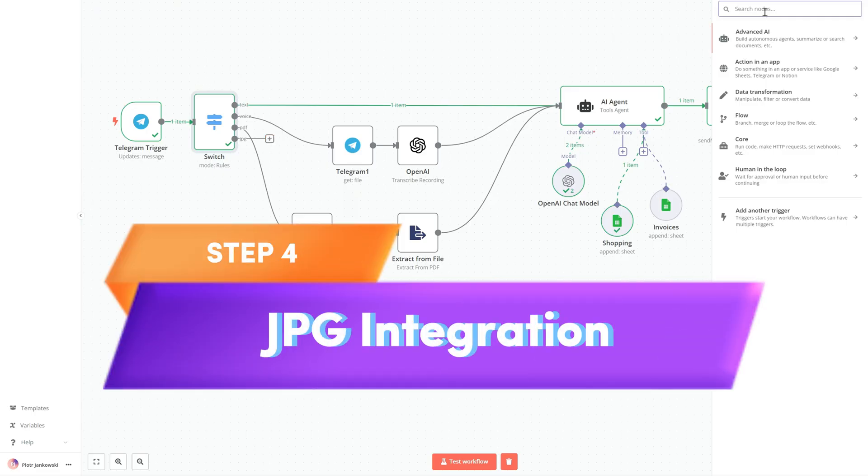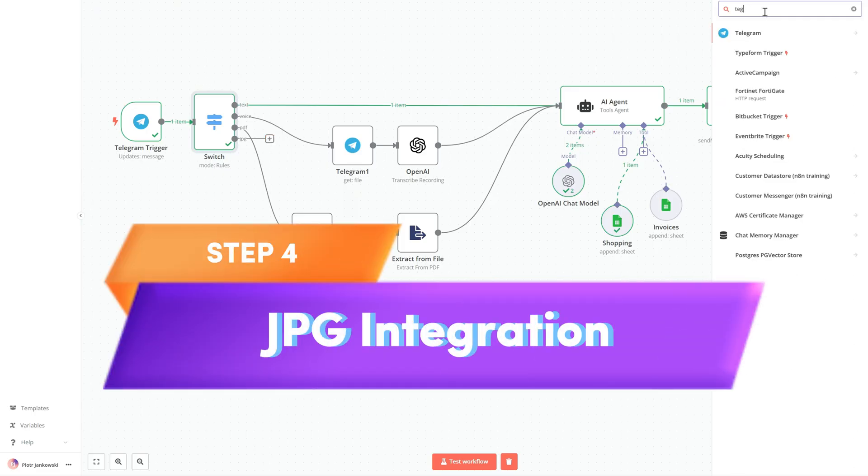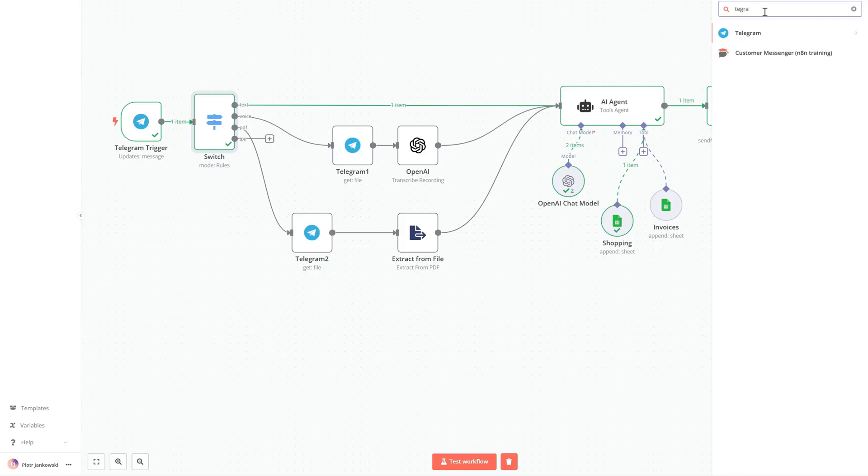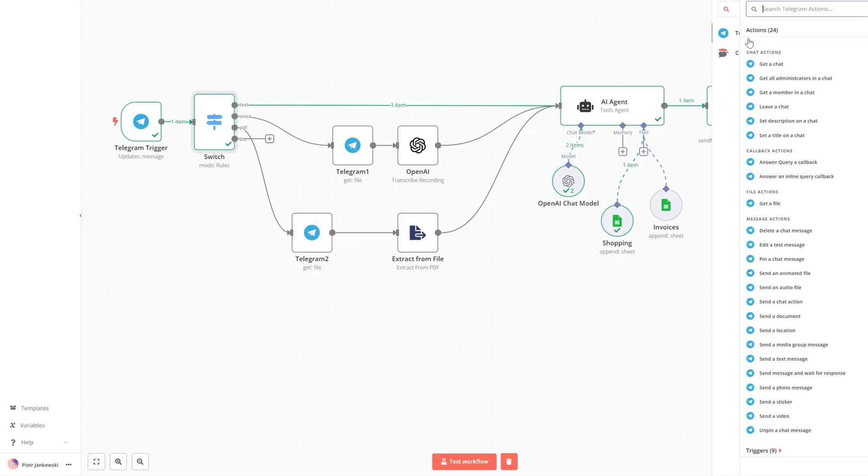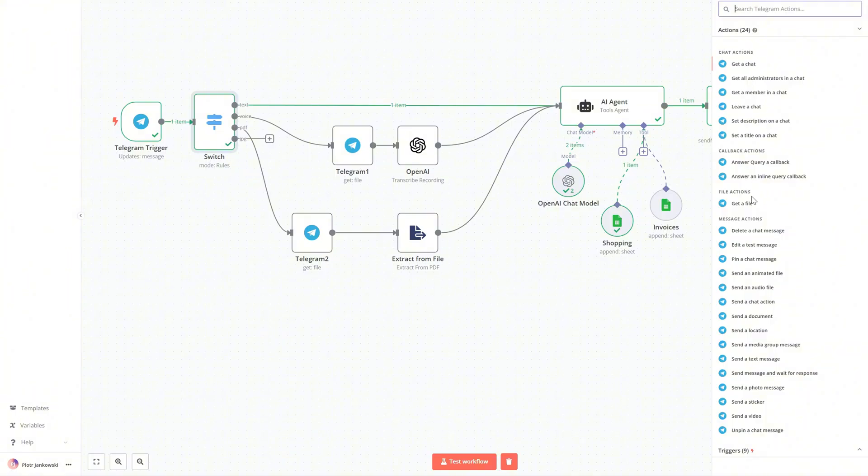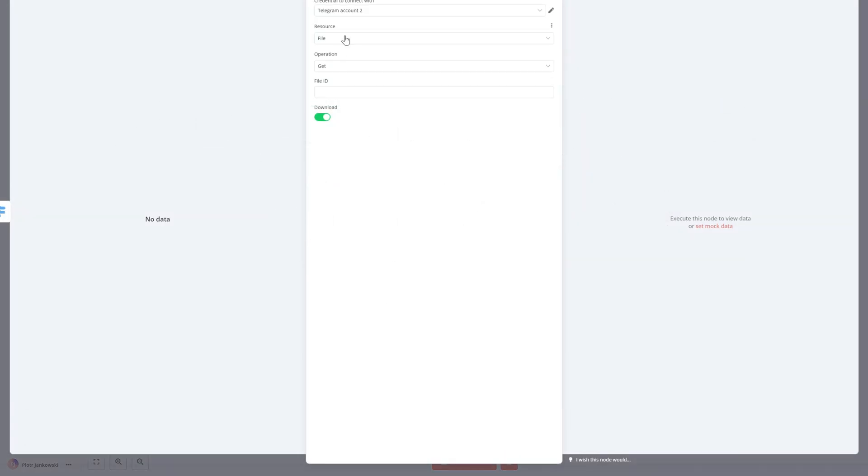Now we move on to the final step: implementing the recognition of image files containing imported invoices.